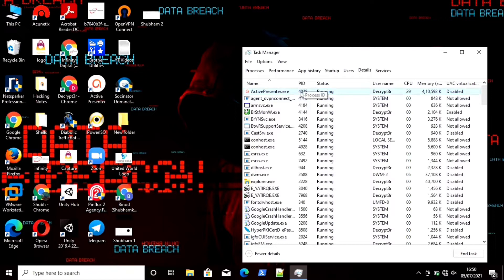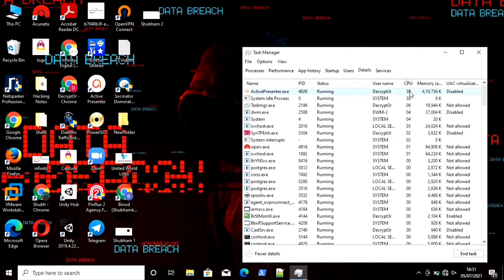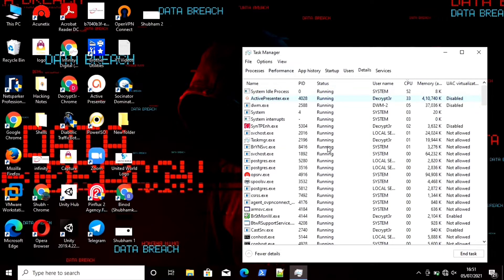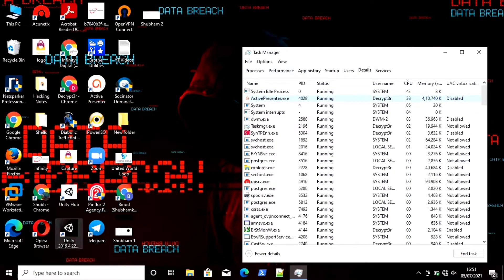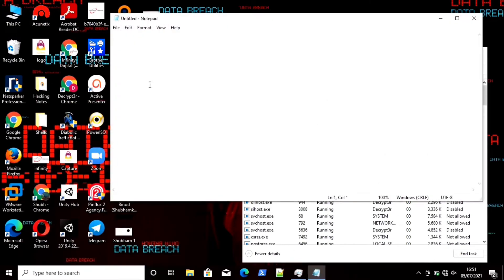The Details tab shows the PID, status, username showing which user is running that task, CPU usage, and more. The PID is important — you can kill any task using its PID. You can also sort tasks by CPU count by clicking on the CPU column.